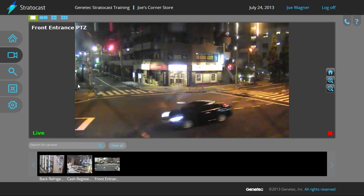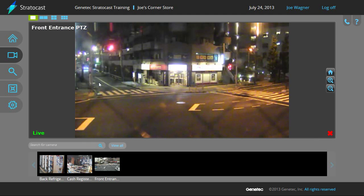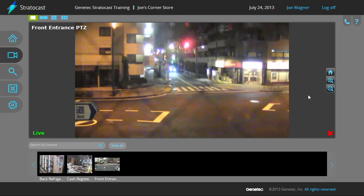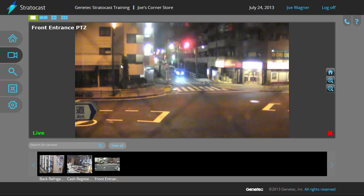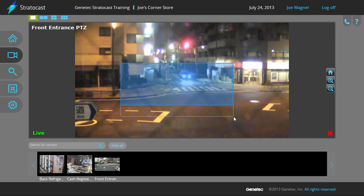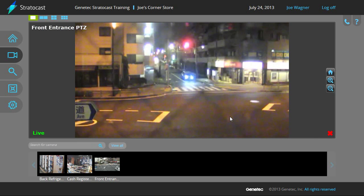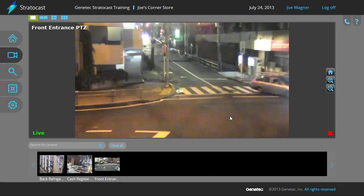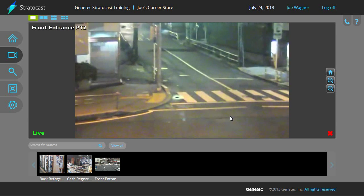To set a PTZ preset, position the camera by clicking on the image to move the camera and use the scroll wheel or plus and minus buttons to zoom in and out. You may also drag a box around the area of interest to zoom in on. The camera will reposition itself to center the area of interest.